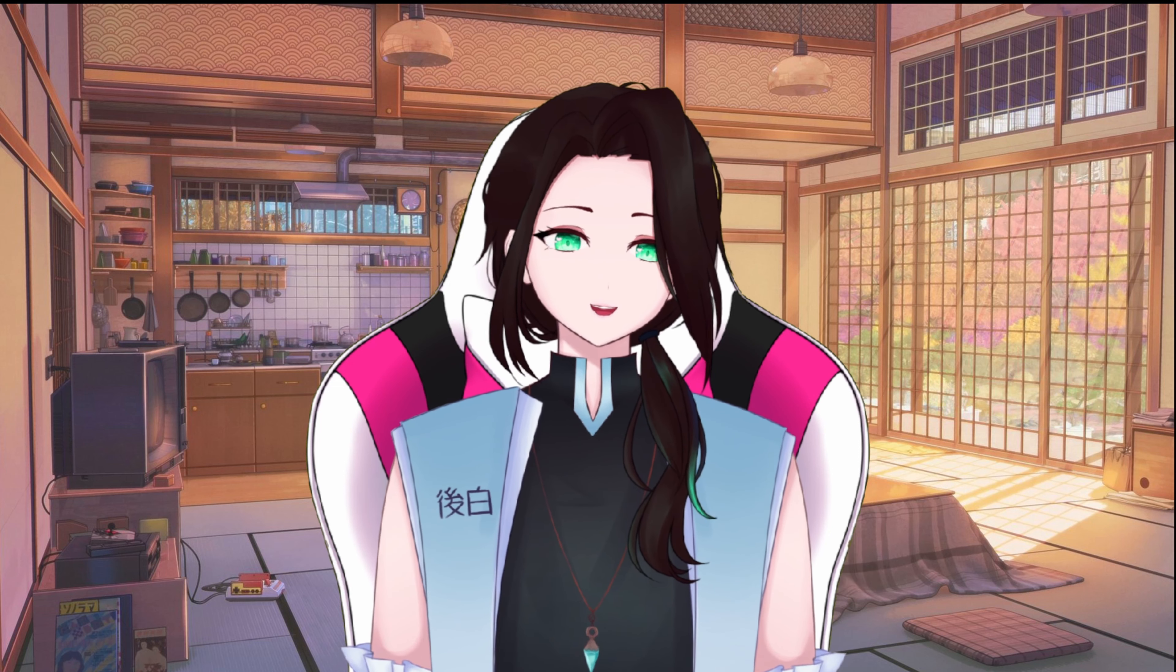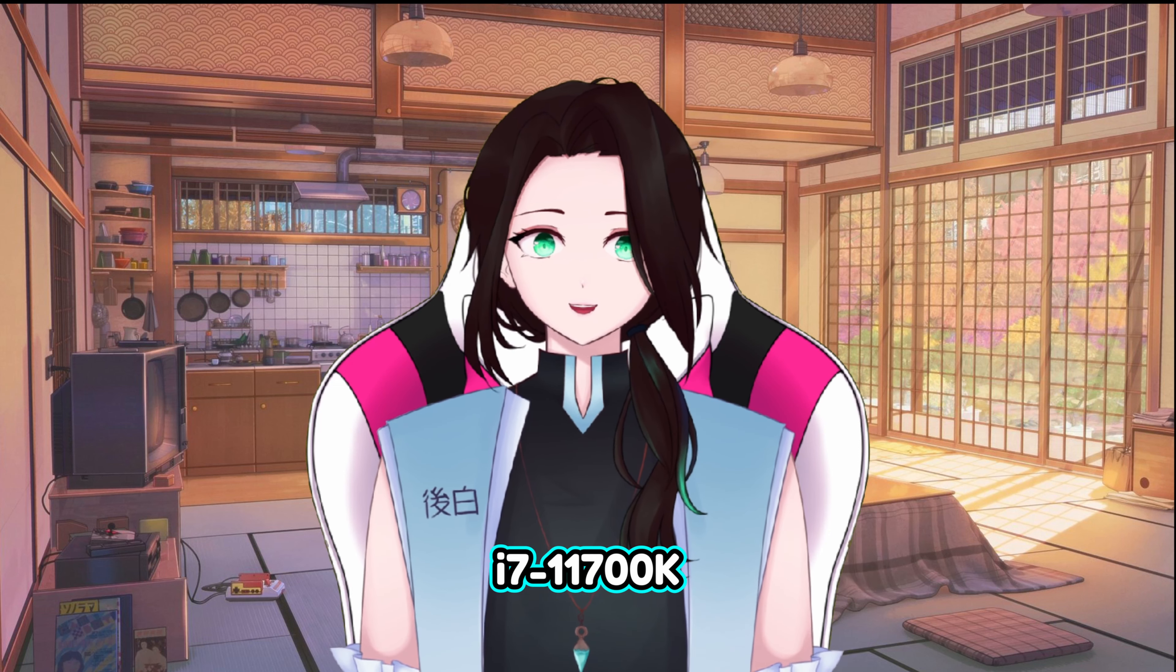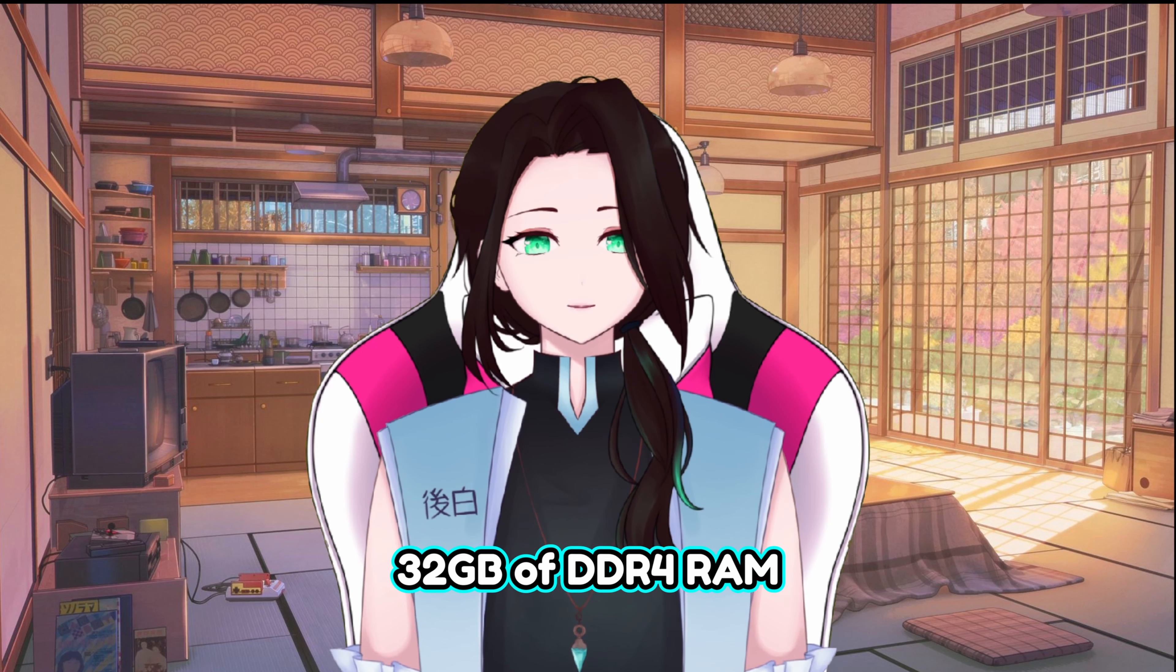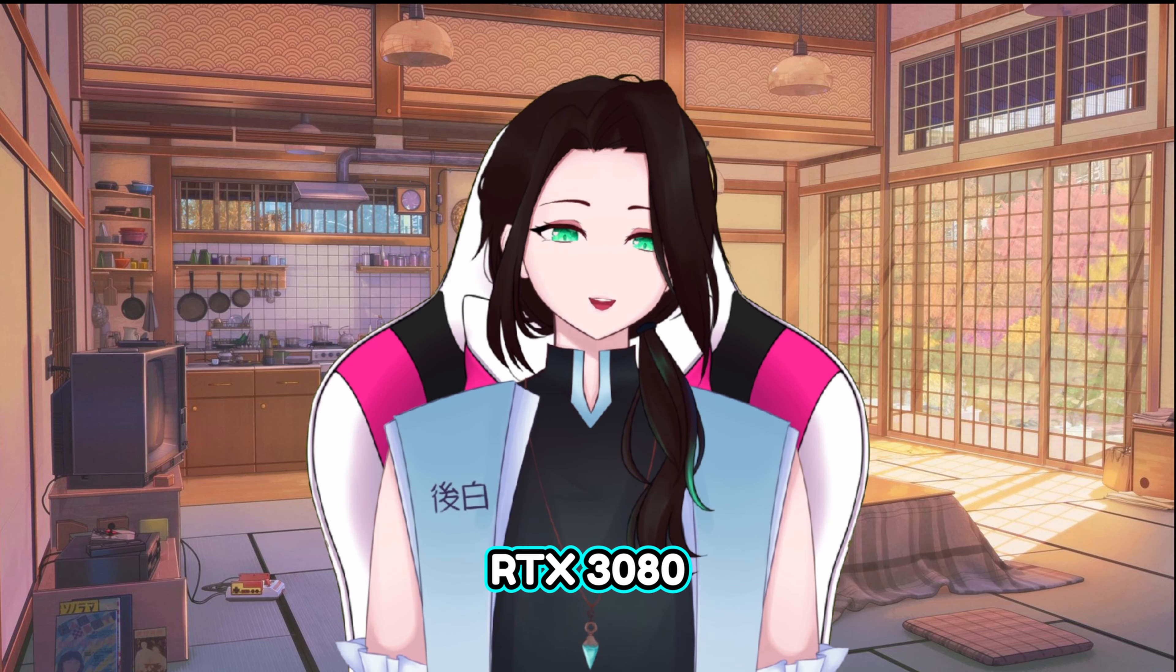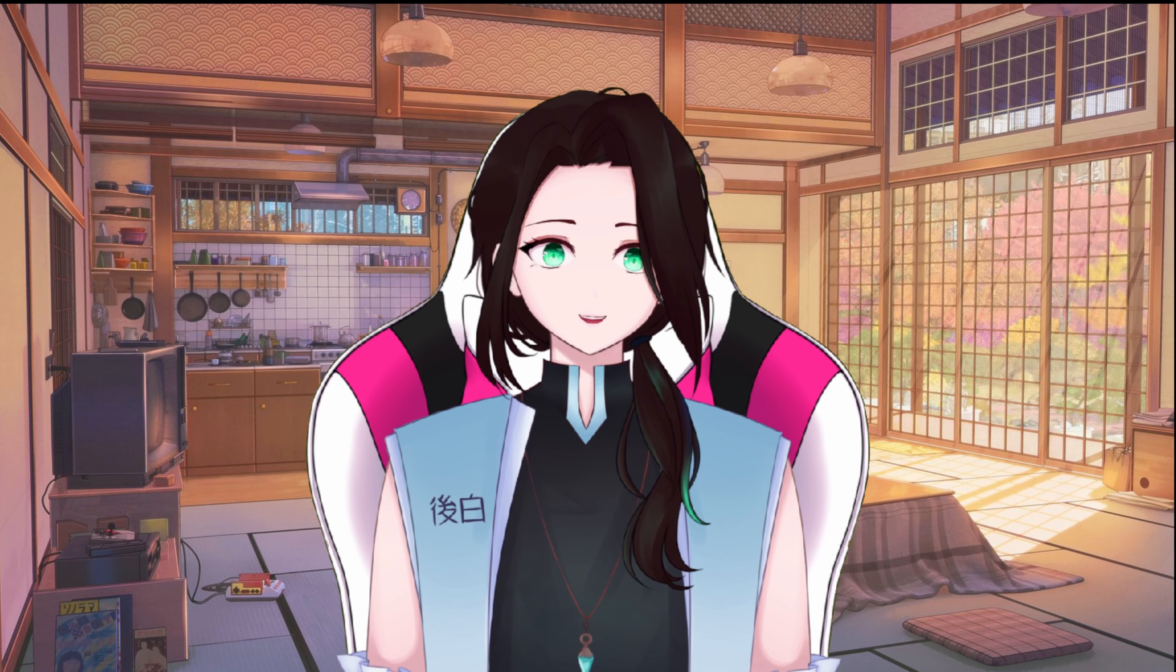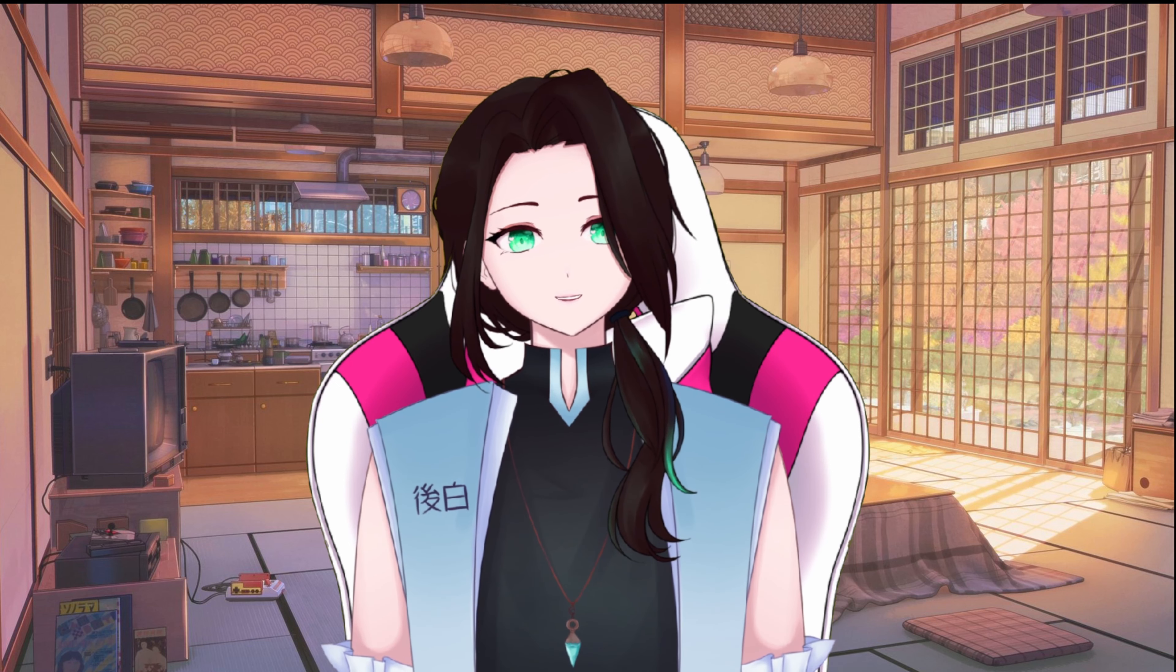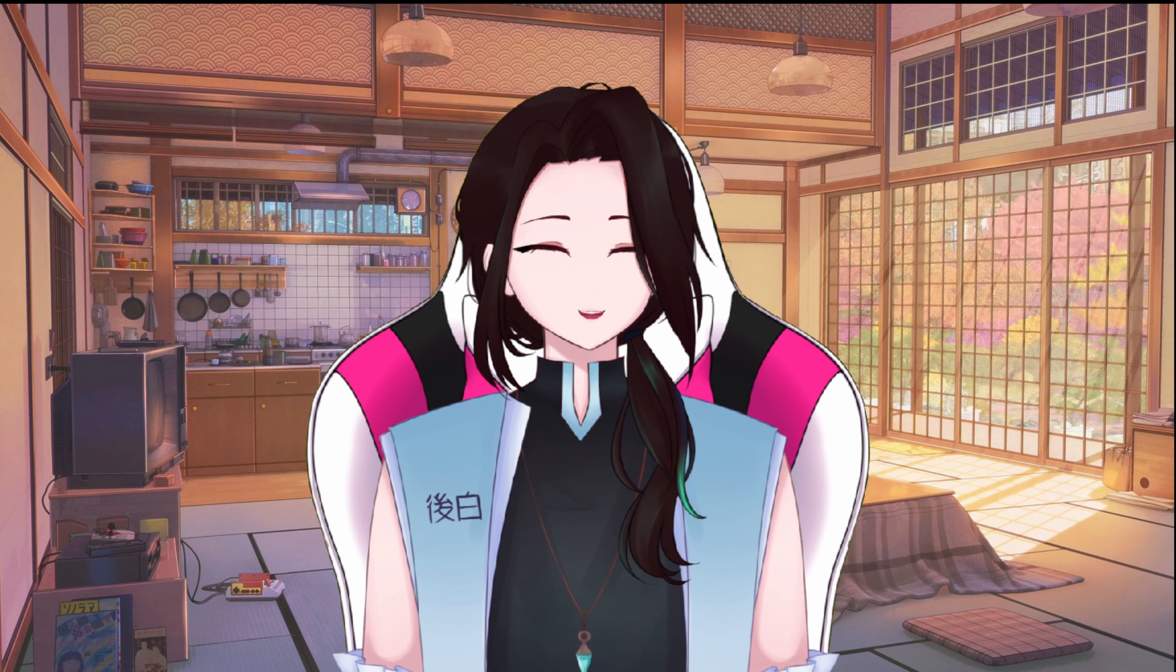Currently, I am running an i7-11700K, 32GB of DDR4 RAM, and an RTX 3080. I have created checkpoints also, so you can skip parts of the video you may already know. Let's dive in.